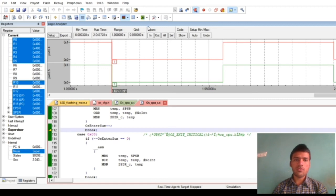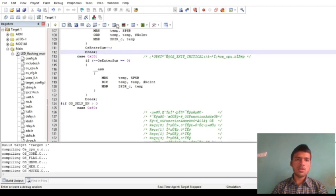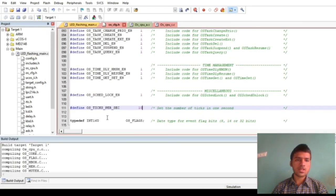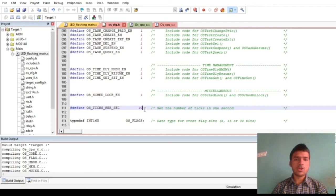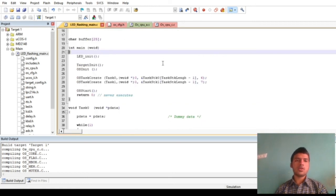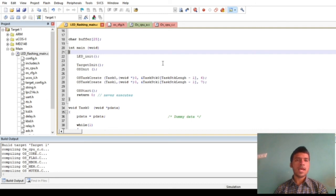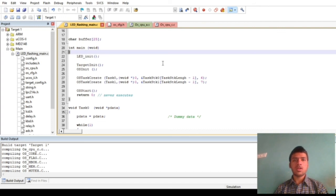So from this we can see that when we are changing the value of OS clock ticks per seconds in configuration.h file from 50 to 10, the delay is increasing in the same amount. So from this we can conclude that the value of OS clock ticks per second decides how much delay is created in a real-time operating system by the OS time dly function, and by varying the value of OS clock ticks we can also vary the delay as well.